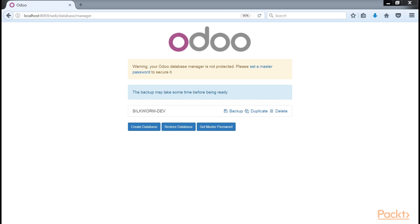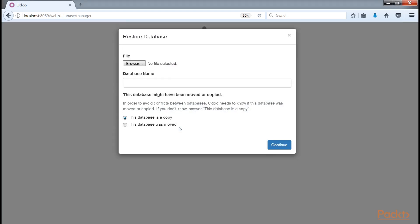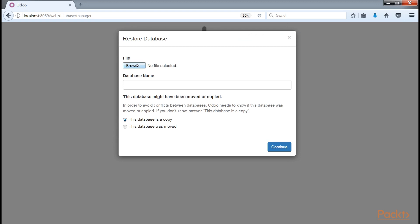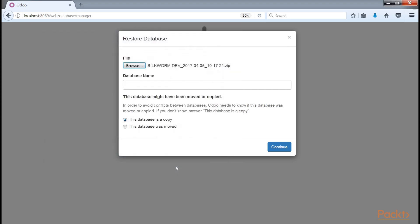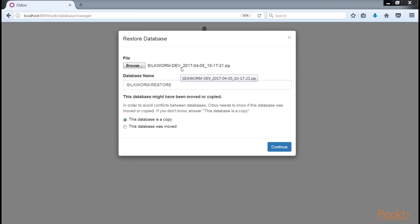The ability to backup a database does little good unless you have the ability to restore the database to get up and running again. You can click the Restore database button to bring up the Restore database form. Give the file name as Silkworm Restore. Here you specify the master password and choose the file you wish to restore. Once you have the file selected, you will need to specify a new database name to restore the database into. You also get the option to choose either Backup Restore or Copy of an existing database as the mode for the restoration.